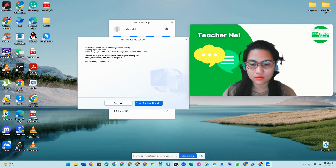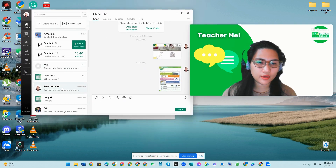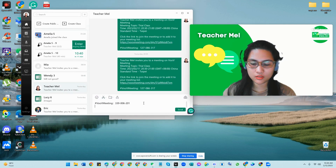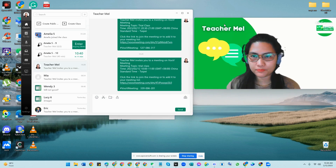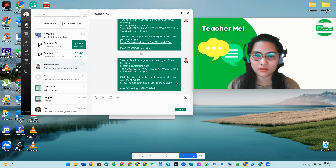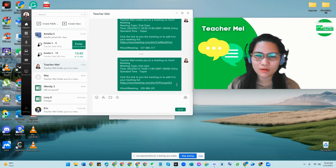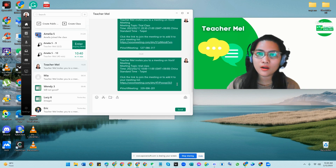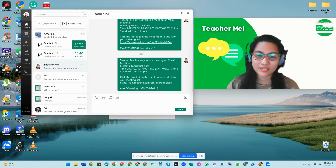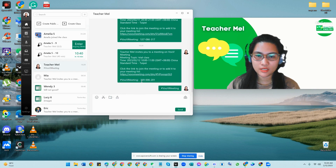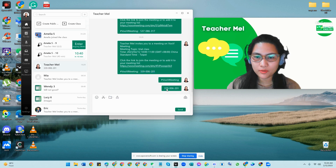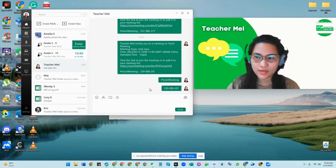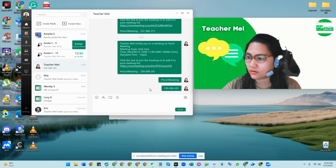Now I'm going to send this meeting ID to the ClassIn chatbox of my students. For example, my student is 'Teacher Mel,' so I click on their chat. I found that clicking the link is not always convenient for some students, but for techie students they can do it on their own. For younger students, just send the meeting ID separately — like this — so they can just copy and paste it into their VooV meeting.